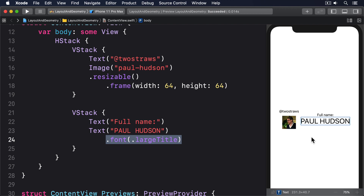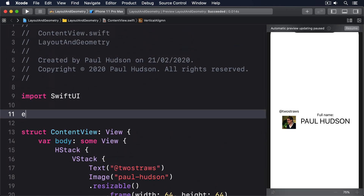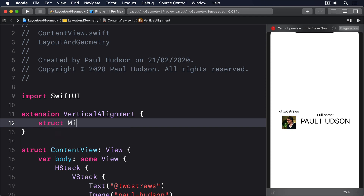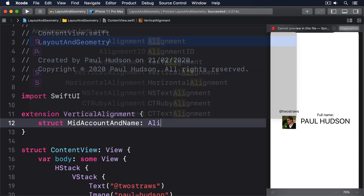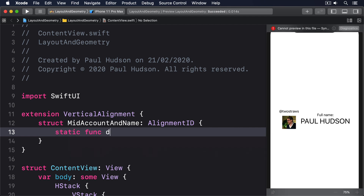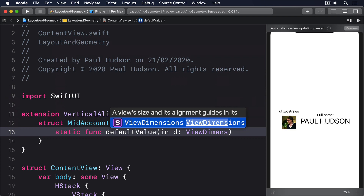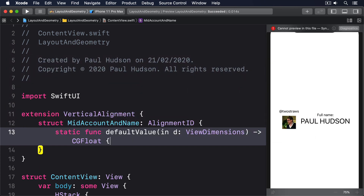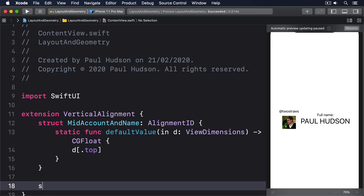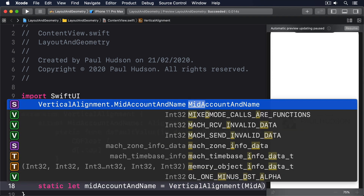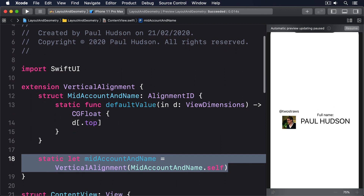You'll be given the existing ViewDimensions object for the view, so you can either pick one of those for your default or use a hard-coded value. Here's how it looks in code: we write an extension on VerticalAlignment, make a struct called midAccountAndName that conforms to AlignmentID, implement a static defaultValue(in:) method returning CGFloat, and return the top dimension from those ViewDimensions. Then we add a static let midAccountAndName equal to a VerticalAlignment of that type, using midAccountAndName.self.